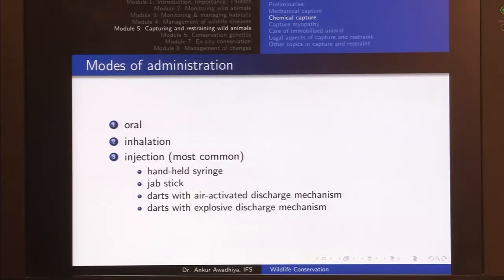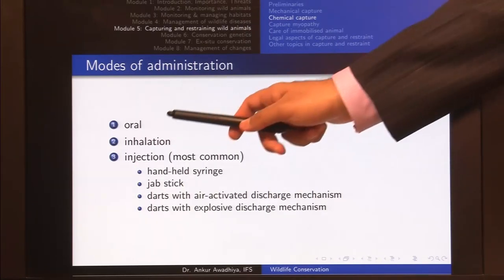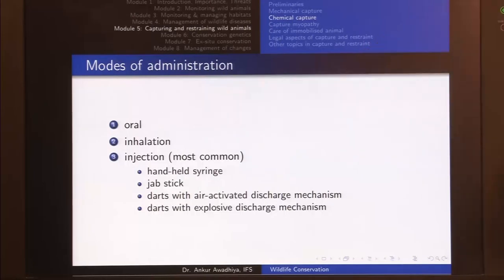However, oral administration can still be used in certain instances. For example, if there is a tiger in an enclosure or cage with only one animal, we can give an oral medicine to immobilize it for veterinary treatment or translocation.